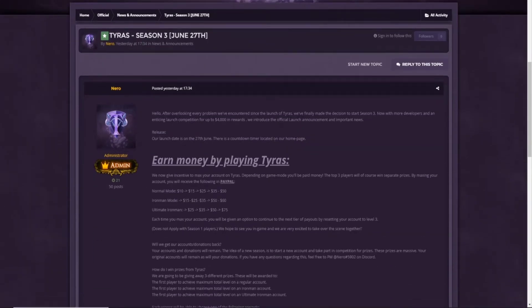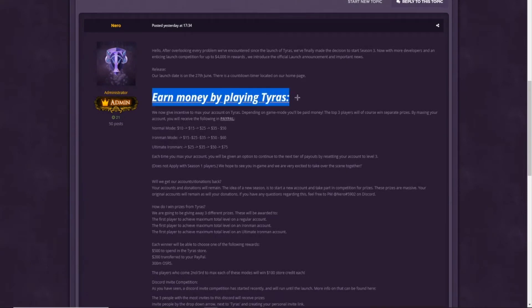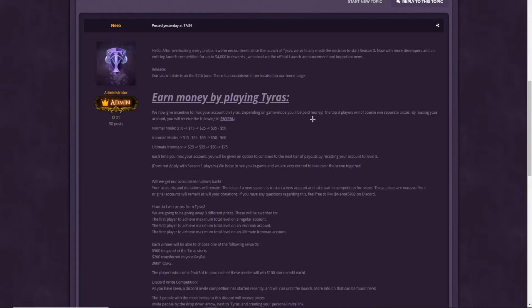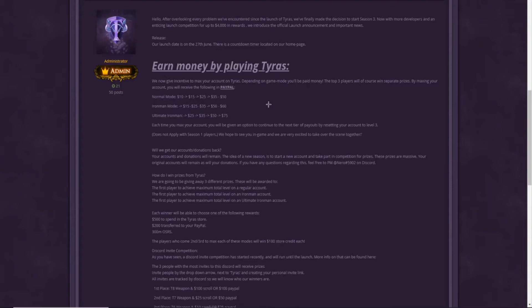But as you guys can see, I'm really hyped for the Season 3. And what's really interesting is about earn money by playing Tyrus. That's super pog. We now get incentive to max your account on Tyrus. Depending on game mode, you will be paid money. The top three players will of course win separate prizes. By maxing your account, you will receive the following in Paypal. If you max out in normal mode, you get like $10, $15, $25, $35, and $50. So that's the first one, second one, third one, fourth one, and fifth one.